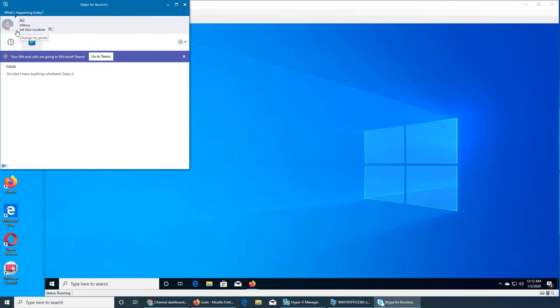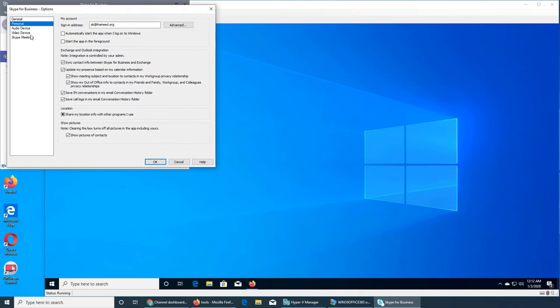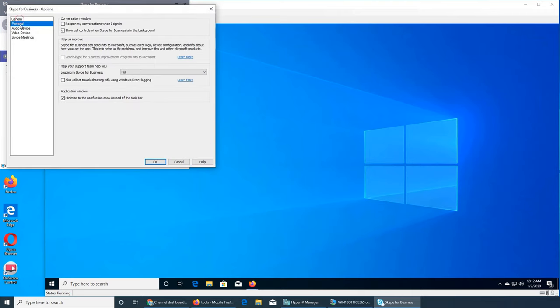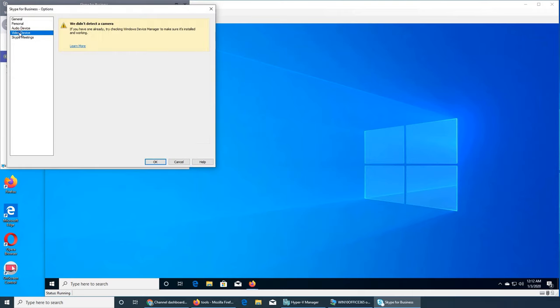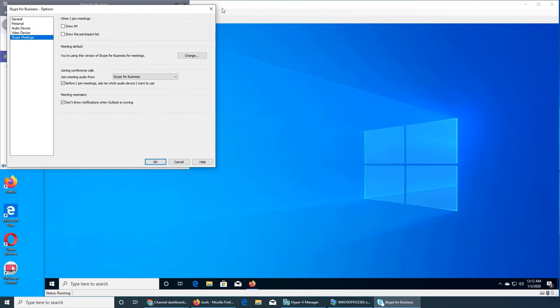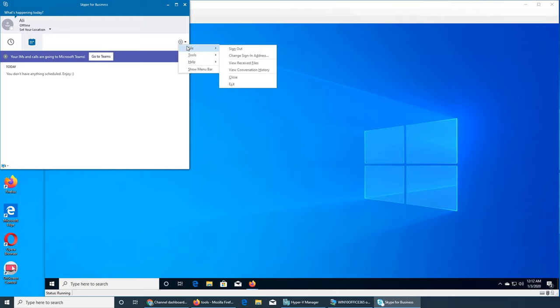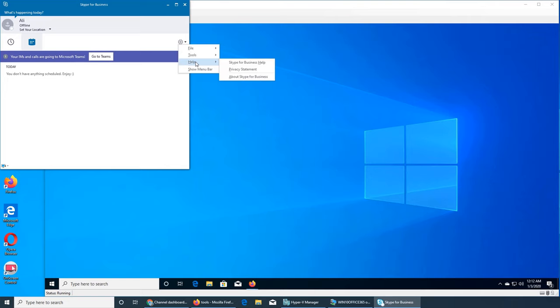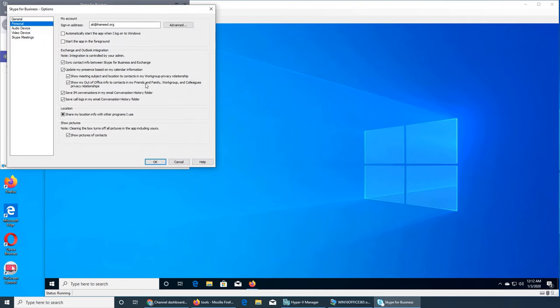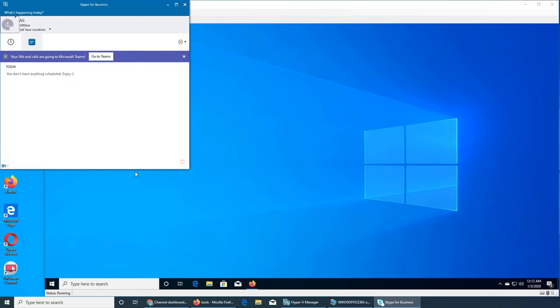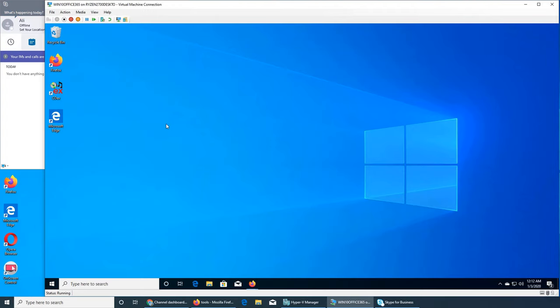I'm gonna verify and yes Ali is in and it's showing offline. Let's make him available. Go to Teams, so Microsoft is pushing really hard. I don't know why it's saying offline.